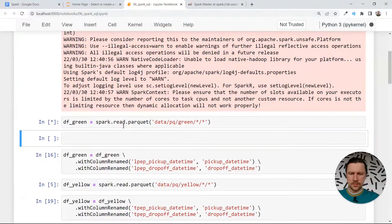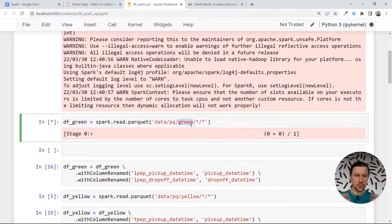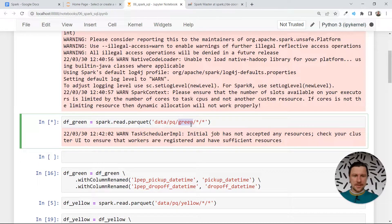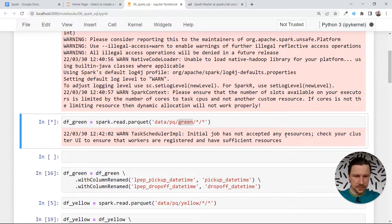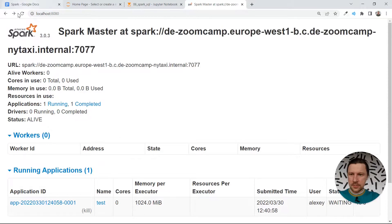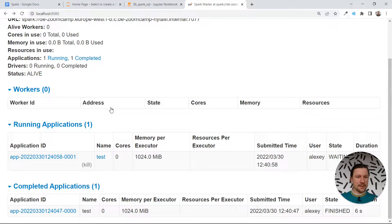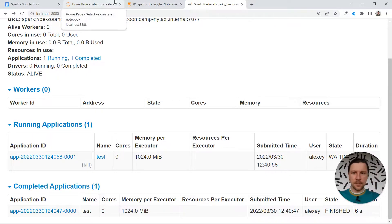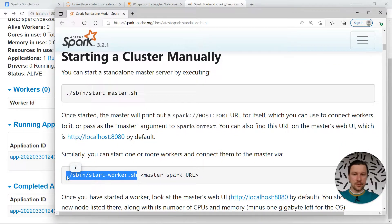Now let's run something. It goes through the files to see what files are there and how to put them all together in a data frame. But we get: "Initial job has not accepted any resources. Check your cluster URL to ensure that workers are registered." The thing is, we started the cluster but we have zero workers — only a master. We need something to execute the job, so we need an executor. Going back to the page shows us what we need to do to start the worker.